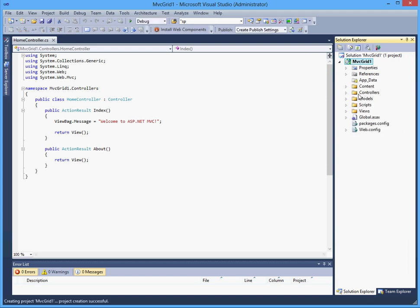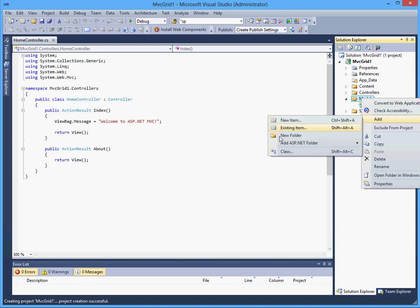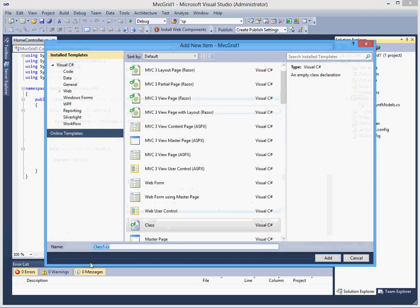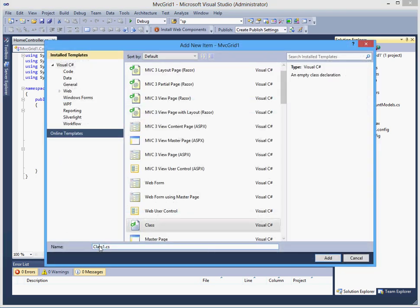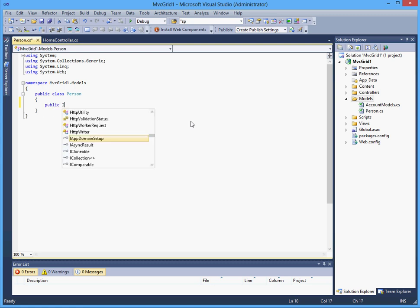Here is our project and what I will do first is I will create a new class in the models folder and I will call this person. This class will basically hold our data that we will display in the grid.